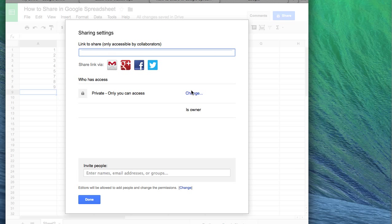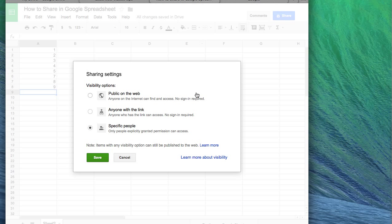they are to change the privacy. I can show you now here. Just press the change here and you have the sharing settings, as a public, if you want to add someone specific or someone directly with the link.